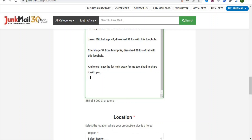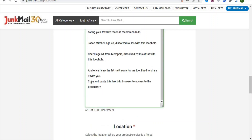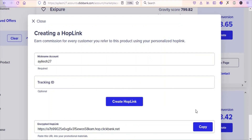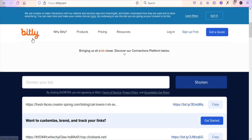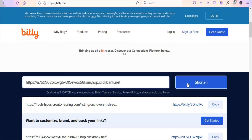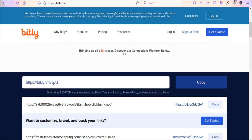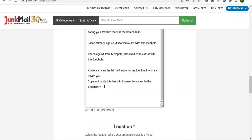Next, type a simple call to action like: 'Copy and paste this link into your browser to get access to the product.' Then paste your affiliate link. First, go back to Clickbank and copy your affiliate link, then go to bit.ly to shorten the link so it looks nice. Paste your affiliate link there, click Shorten, and then copy the shortened link and paste it into your ad description.